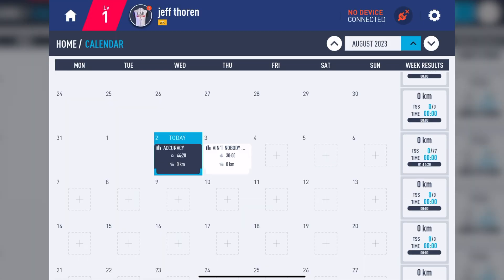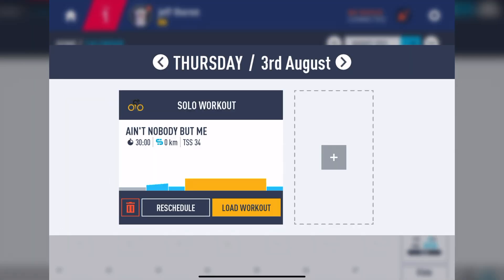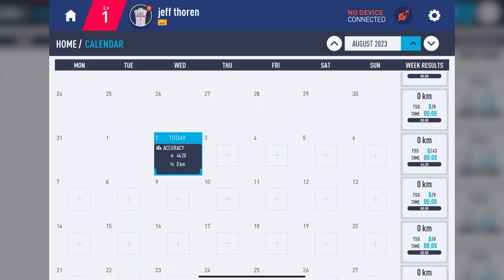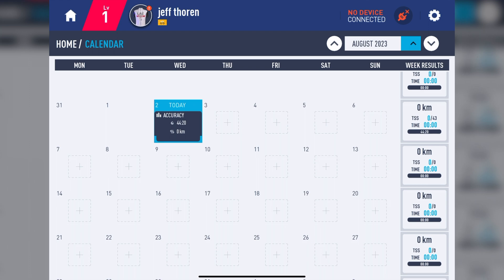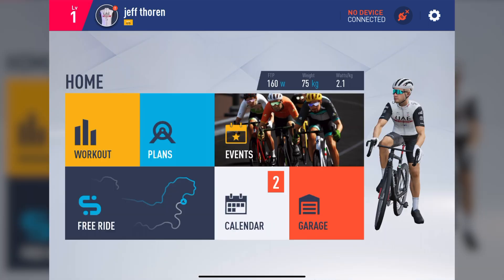Now, if you want to remove or reschedule that workout for some reason, simply tap on that workout and select the trash can icon or reschedule. On the right side of the calendar, you will have your totals for the week, so you can quickly see where you're at with your goals.